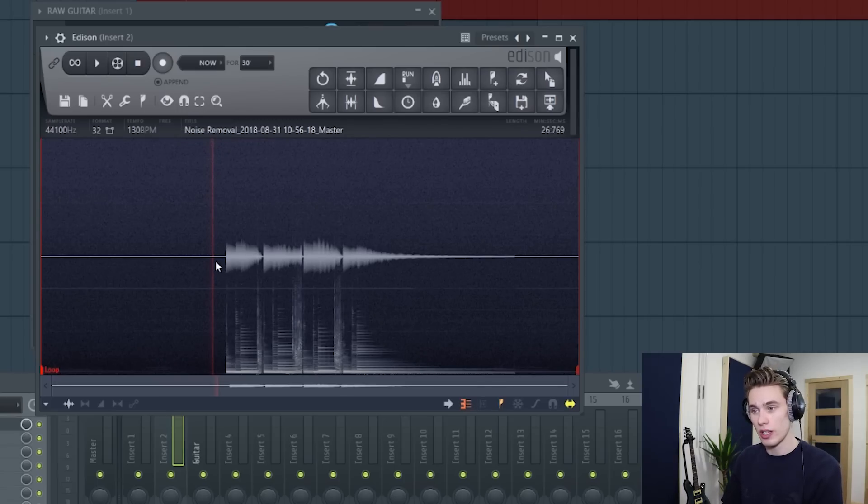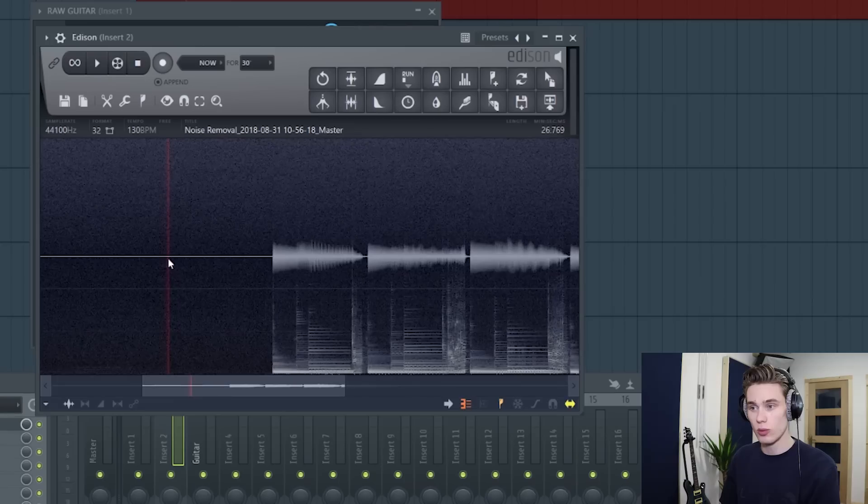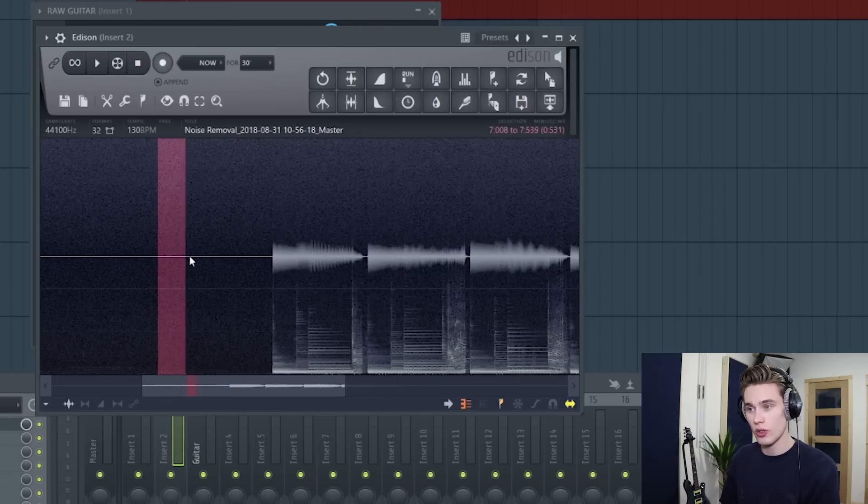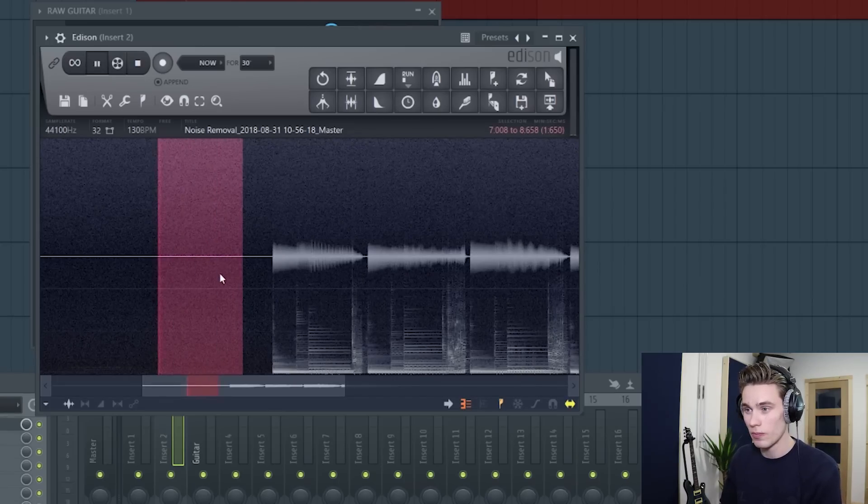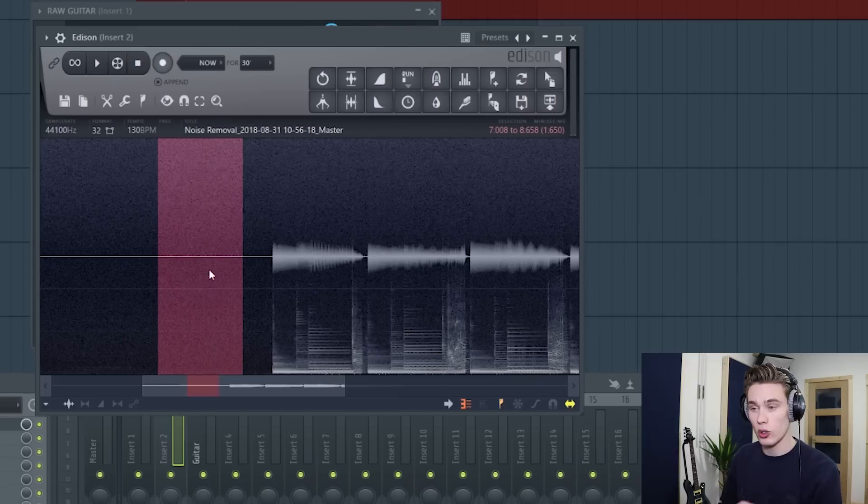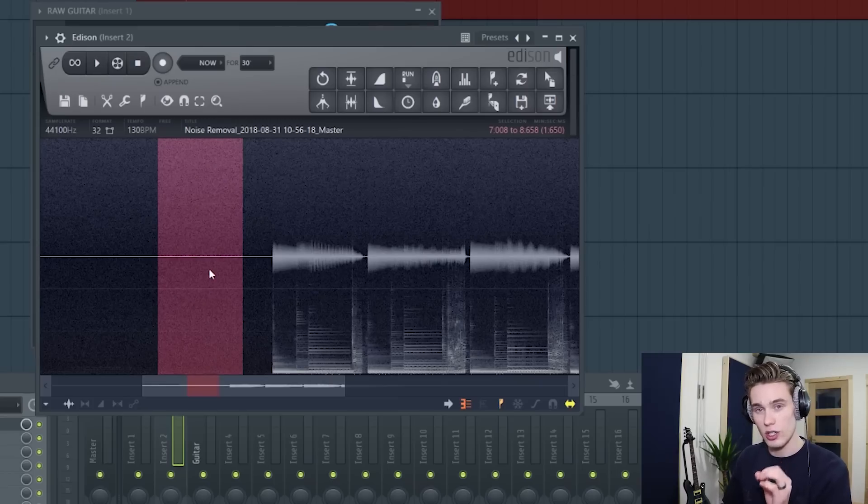So what we want to do now is select an area that only has the noise. So I'm going to left click and drag and then press the space bar to listen to it. That's only the noise so I'm going to use this as a noise profile.